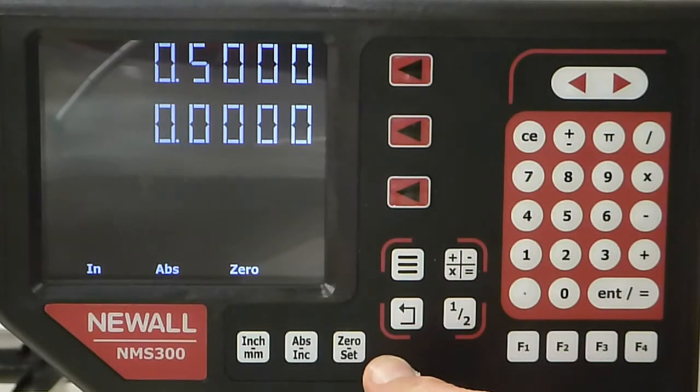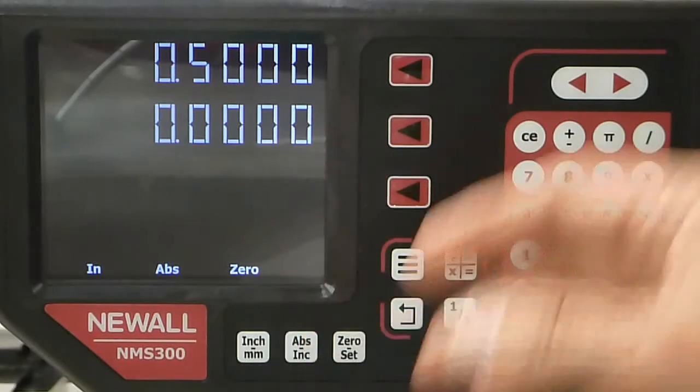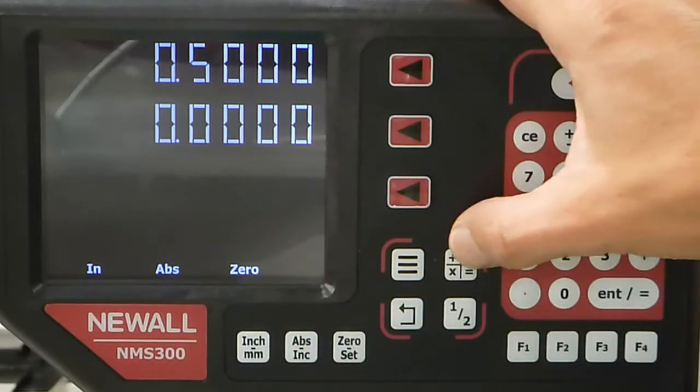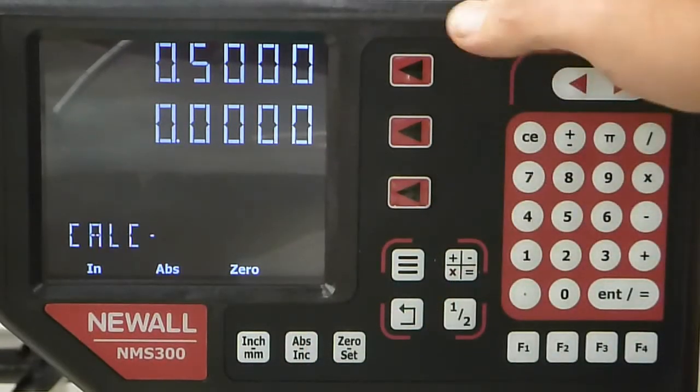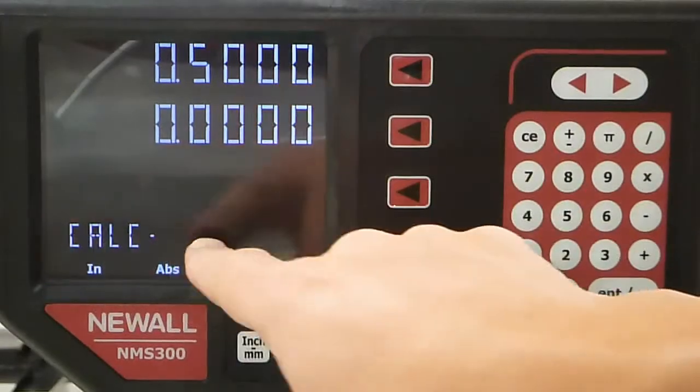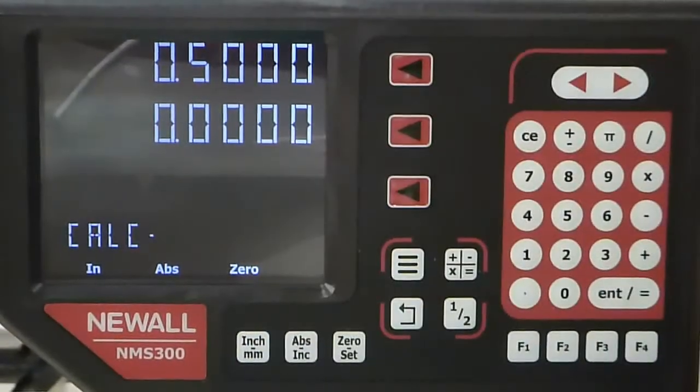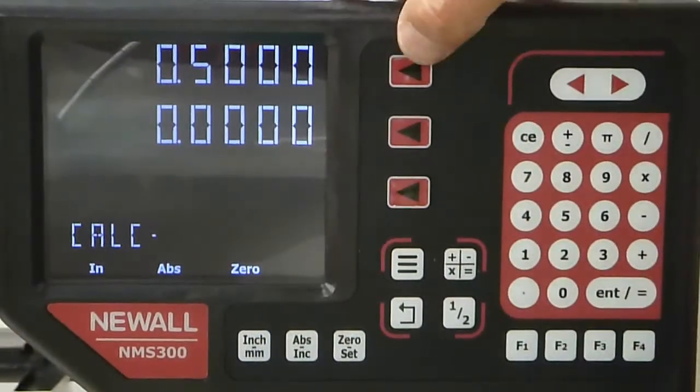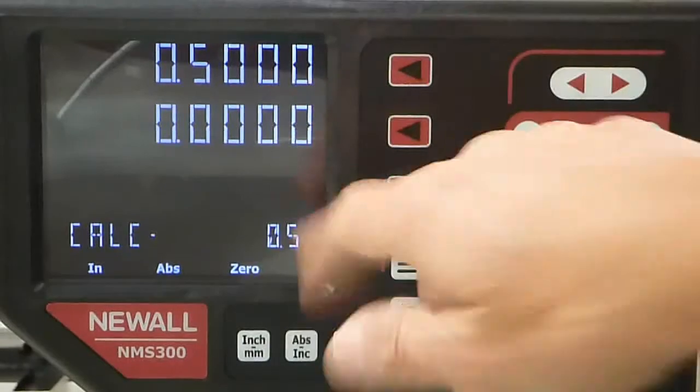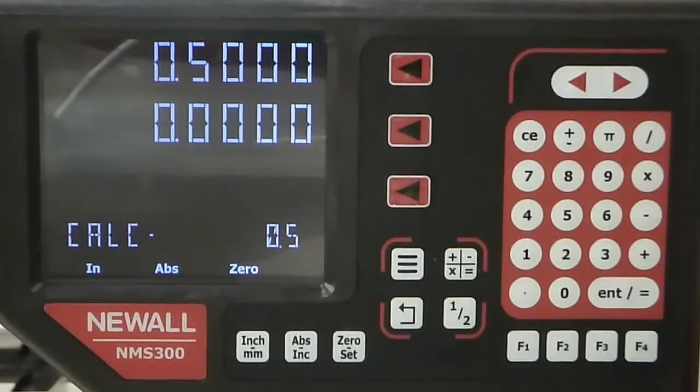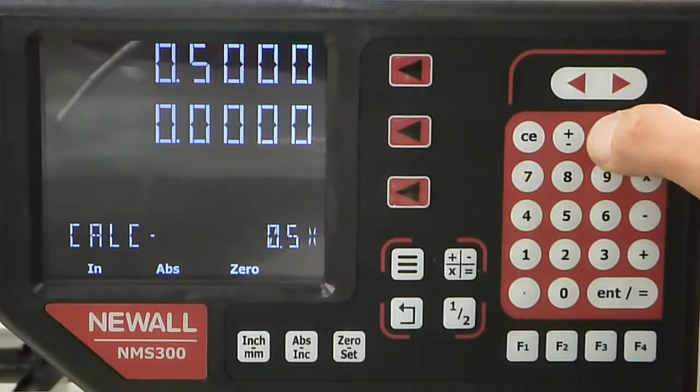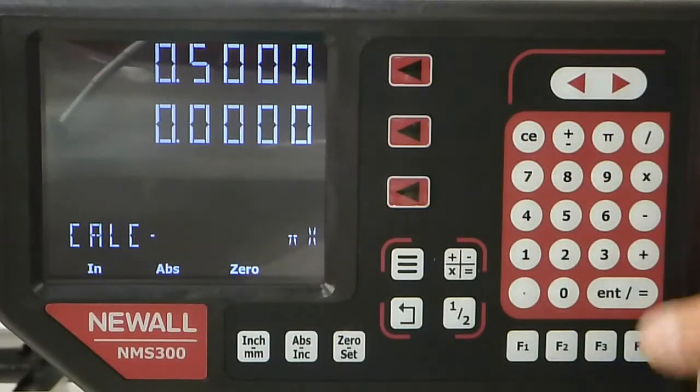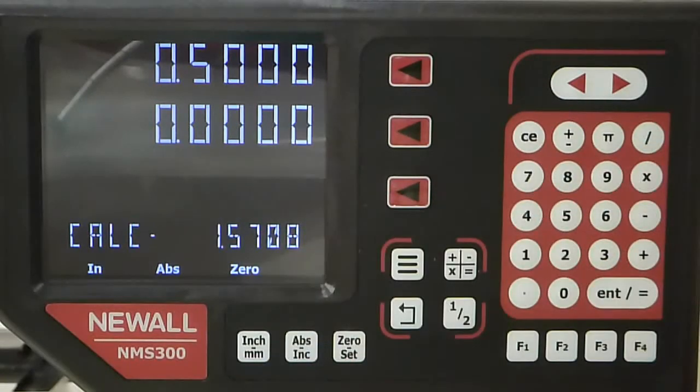Another nice feature is the calculator. If I hit the calculator function, it says calculate. If I want to bring in a value that's already there, I hit this key and it will automatically bring in that half inch. Then I tell it what to do from there, say times pi, enter, and there's my value.